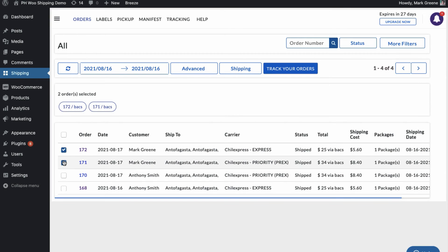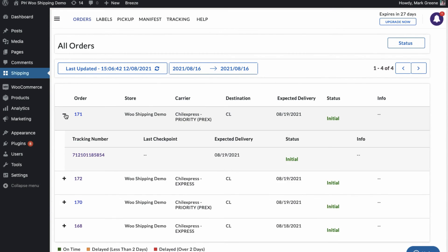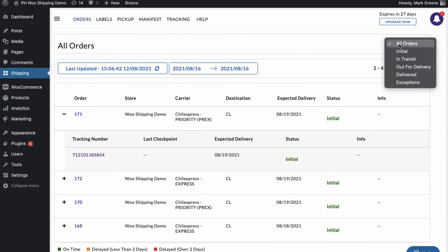The plugin also allows merchants to view the live tracking status of all the orders on the shipment tracking dashboard. The dashboard also provides an exclusive view of all the orders based on their tracking statuses.